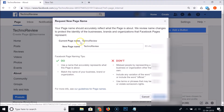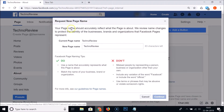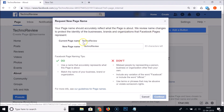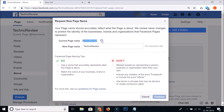Let's read the message here: 'Request new page name — your page name should accurately reflect what the page is about. We review name changes to protect the identity of the businesses, brands, and organizations that Facebook pages represent.' The current page name is 'Techno Review'.